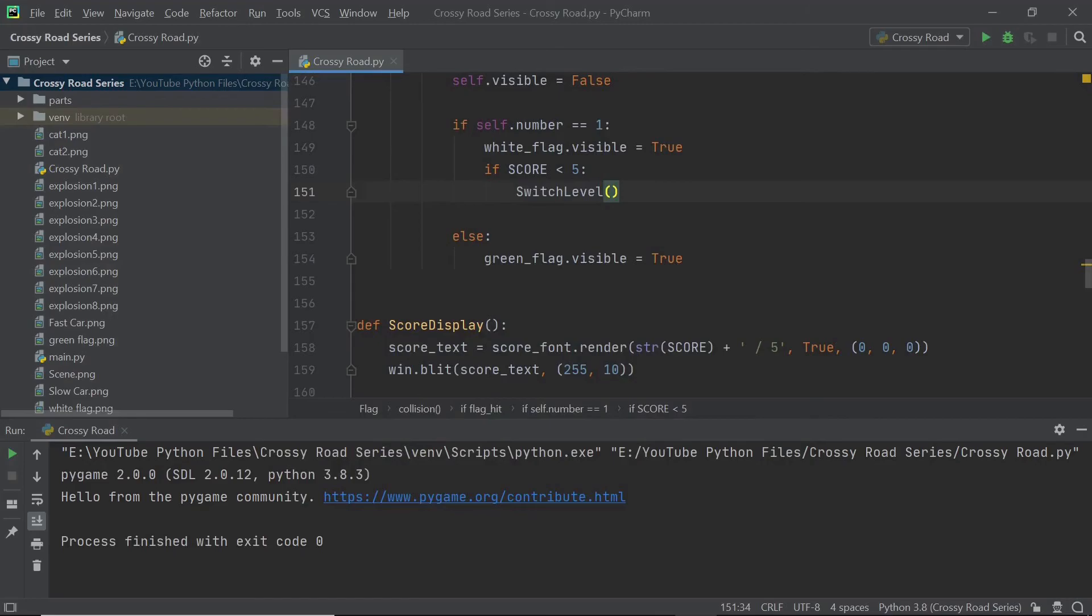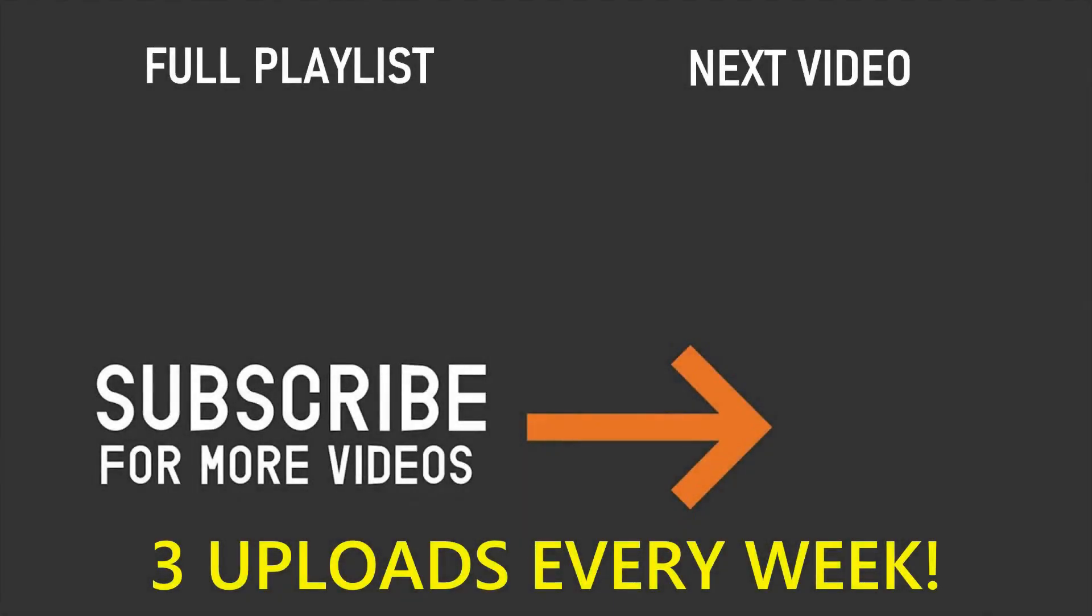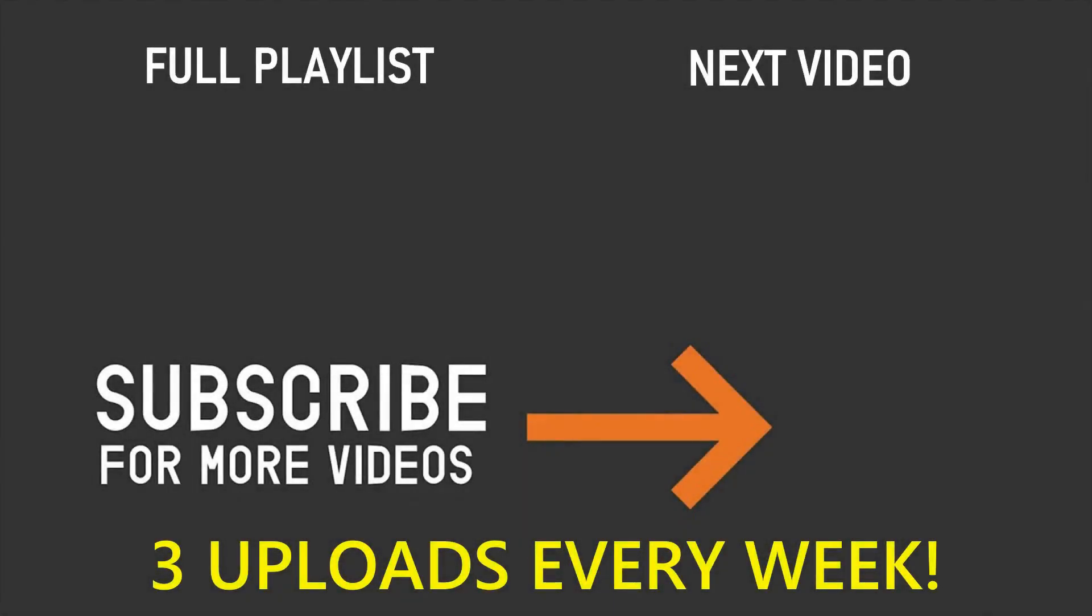I'm going to end this video here. It was a fairly short video. But in the next couple of videos, we'll be fine tuning our game with collisions with the car or the explosion and so on. If you've enjoyed this video, please make sure you leave a like and also don't forget to subscribe and turn on the notification bell. Thank you so much for watching and I'll see you in the next video.